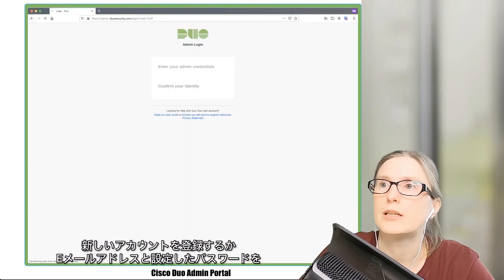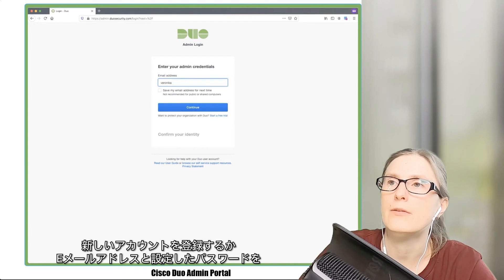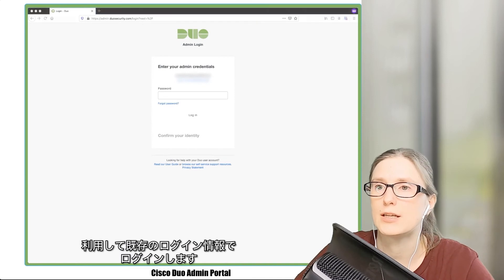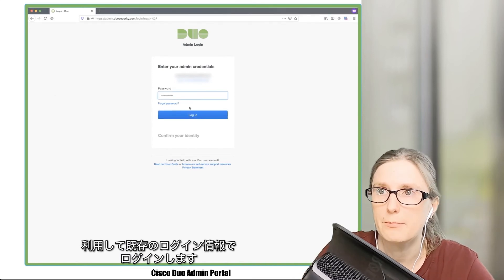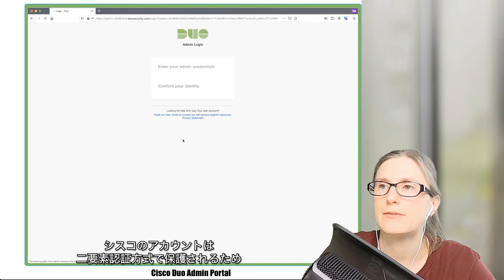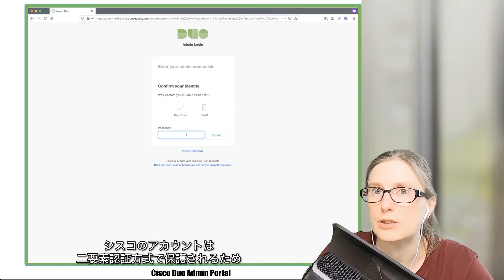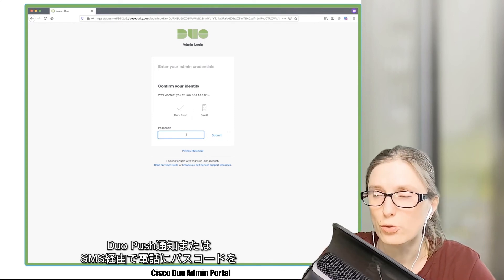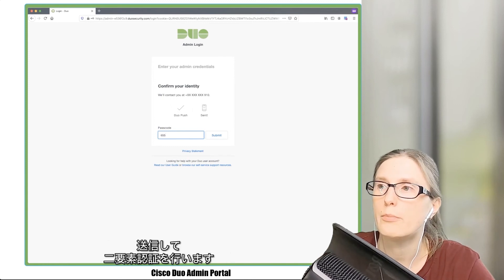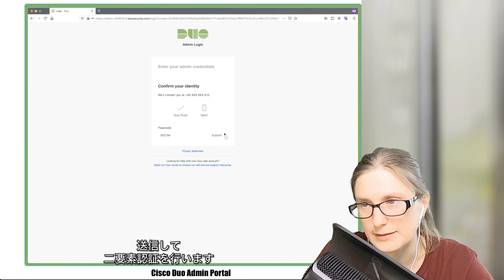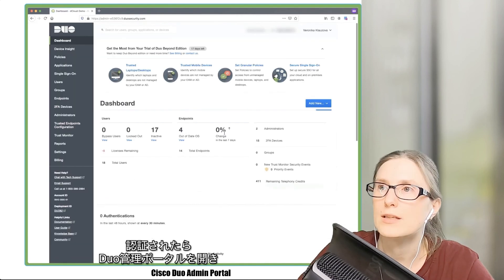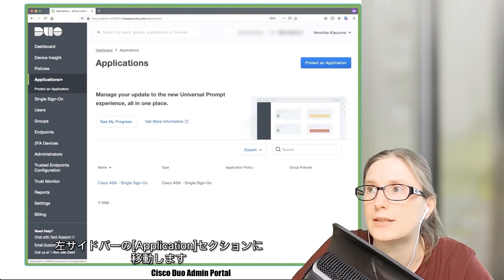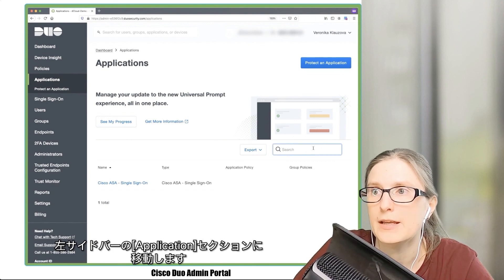We either sign up for a new account or log in with existing credentials using our email address and configured password. Our account is protected by second factor authentication, so we are going to receive a second factor via Duo push notification or by sending a passcode through SMS on our phone. Once authenticated, we open the admin panel and navigate to the Application section in the left-hand sidebar, then select the application.